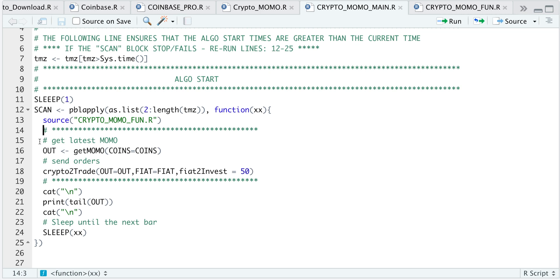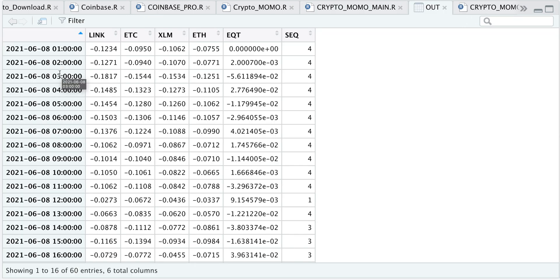After we source in our functions, we calculate momentum. So if we run the following line, and we take a look at that data frame, we will see hourly intervals, the current momentum for all the four cryptocurrencies, our current equity returns, and the sequence number.